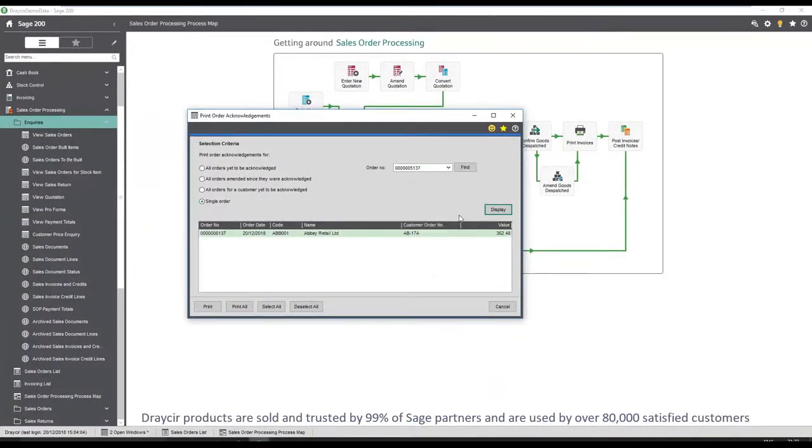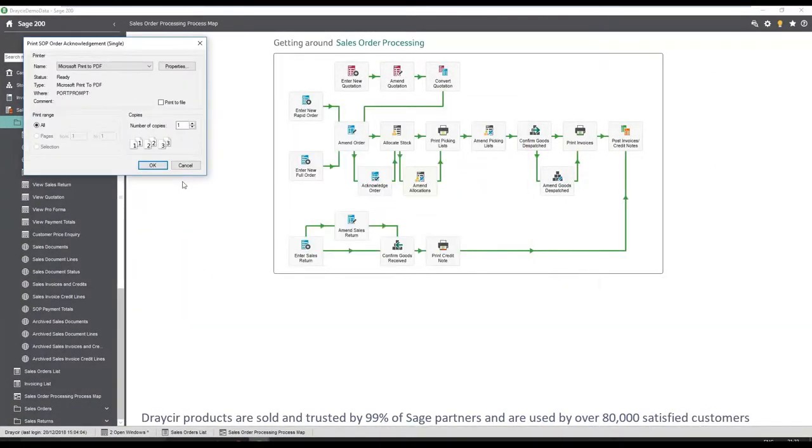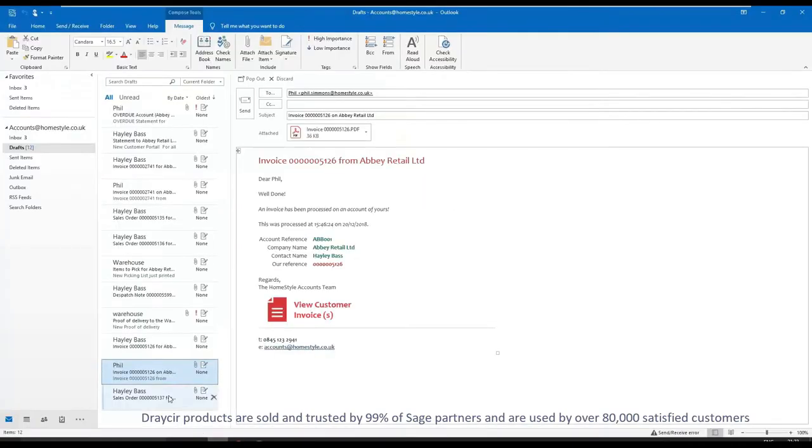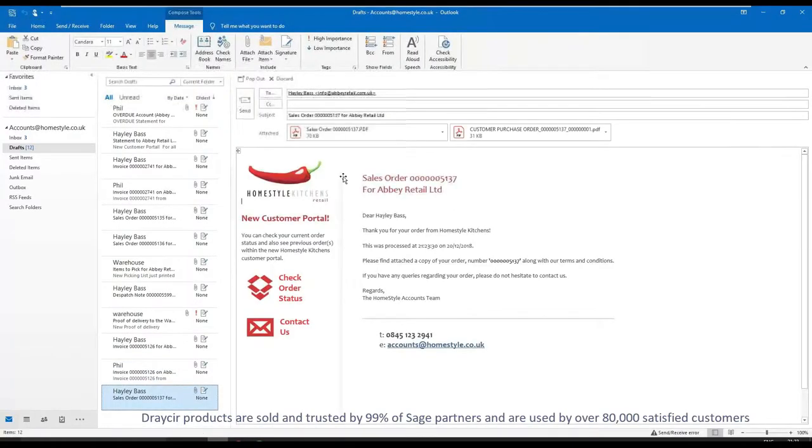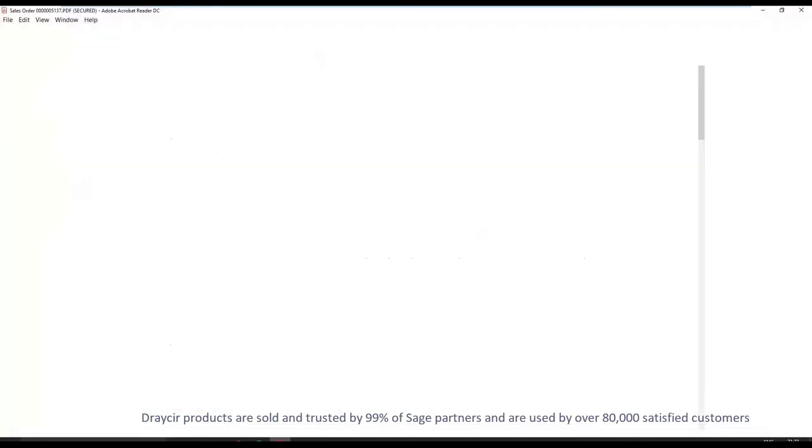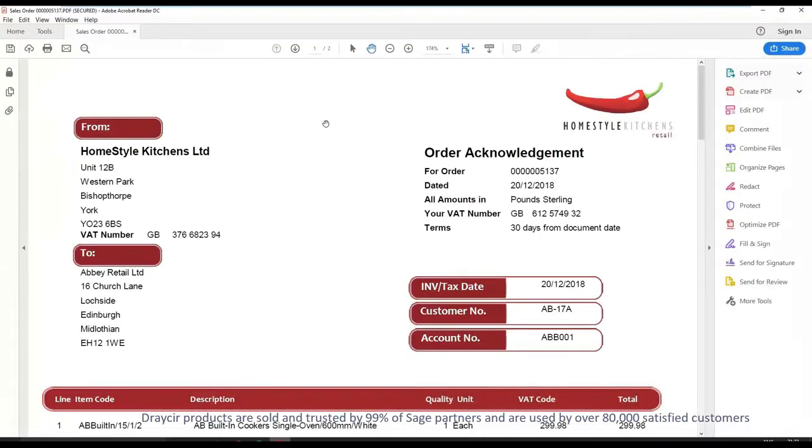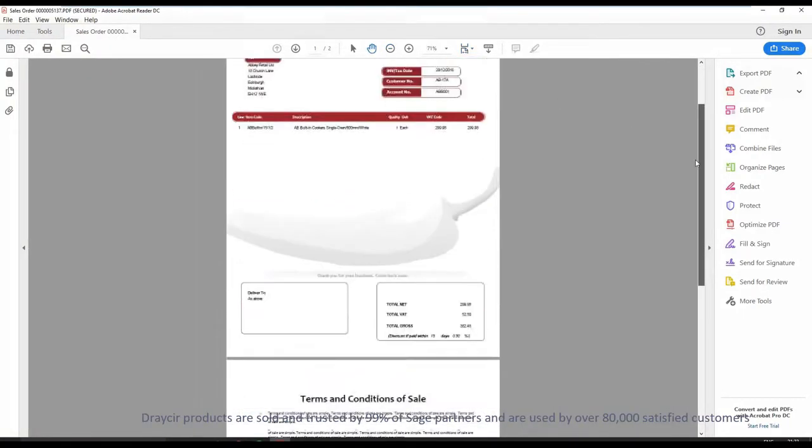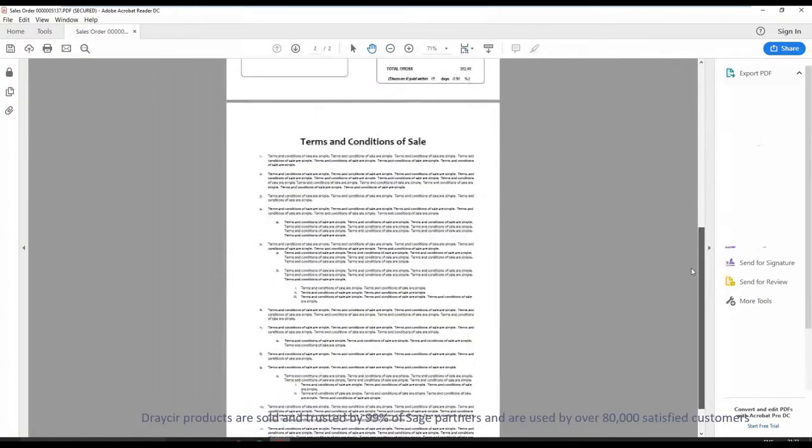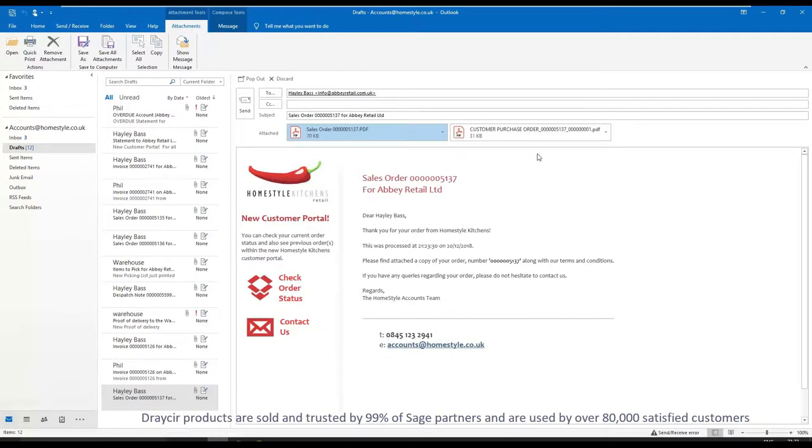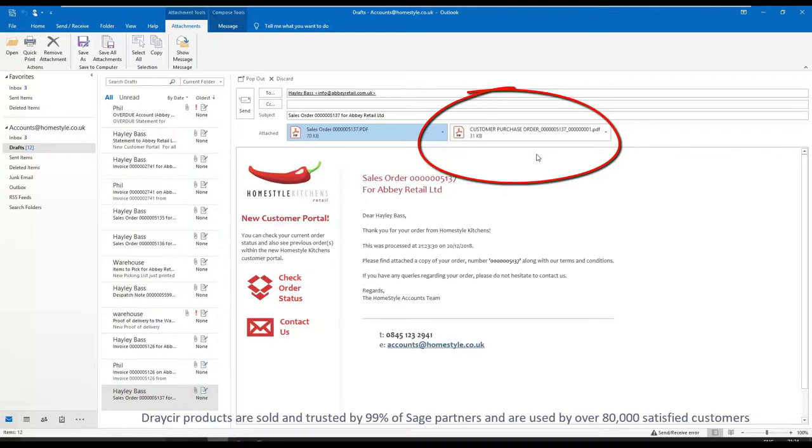Using Spindle document management, an order acknowledgement email can be quickly generated simply by printing to the Spindle printer. HTML graphical emails can be created to ensure your business adheres to brand guidelines, and a PDF order acknowledgement is automatically attached. Branding can also be applied to the document with appropriate terms and conditions added as a backing page. These can be configured for different customers to receive alternative messaging. In this scenario we've also automatically attached a copy of the purchase order to confirm receipt.